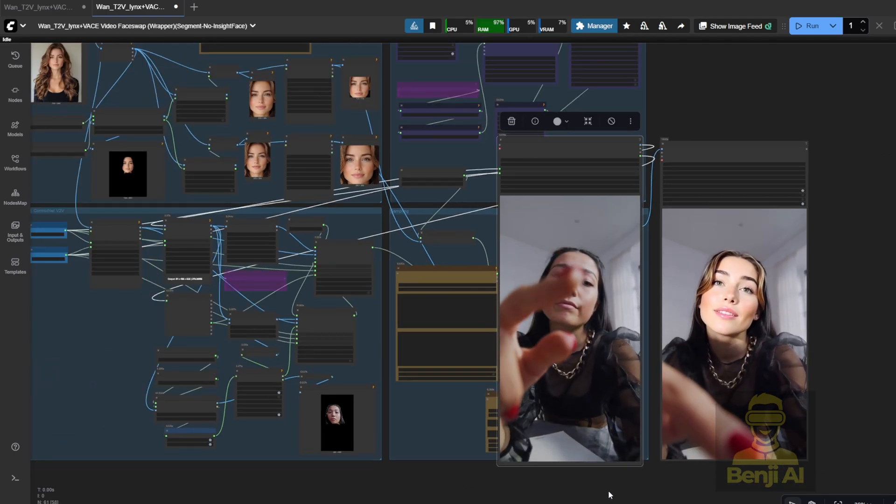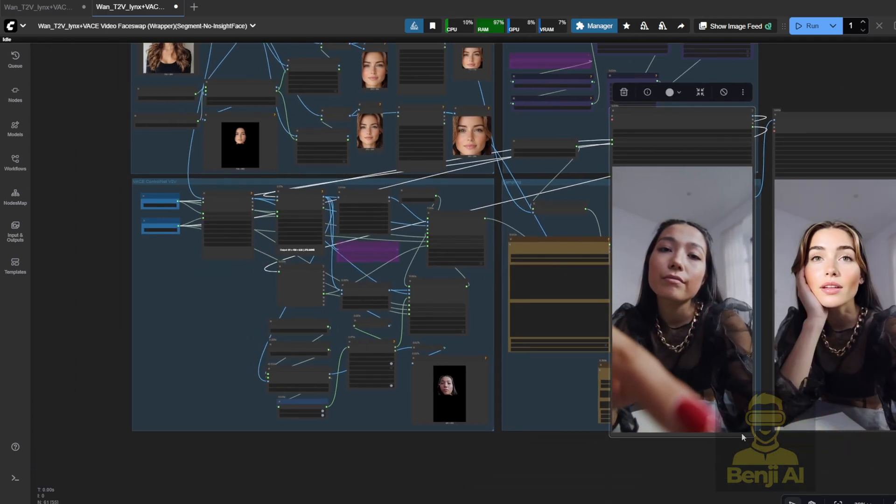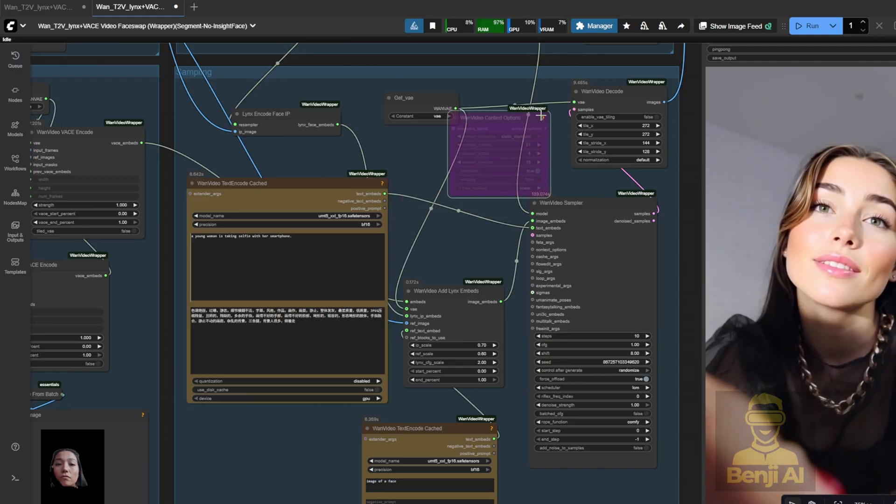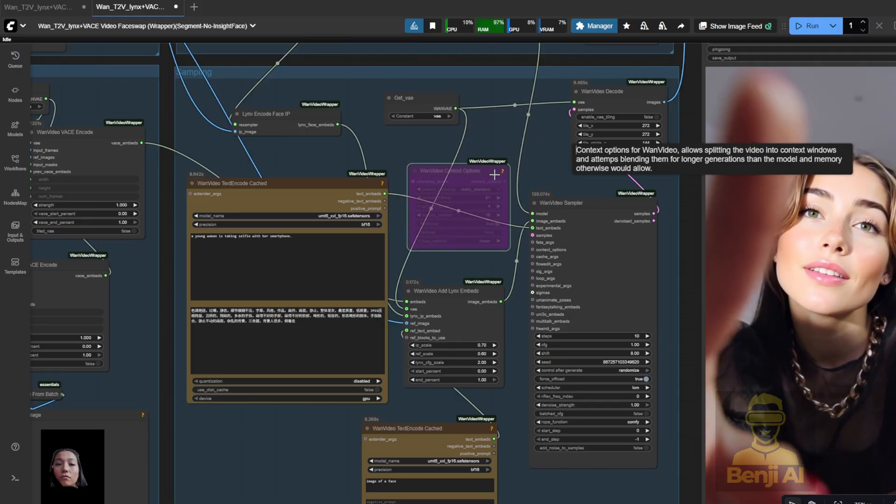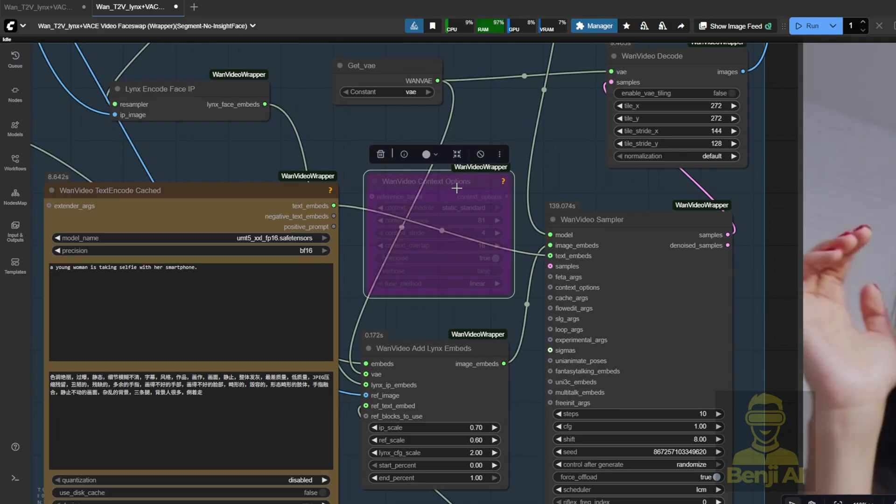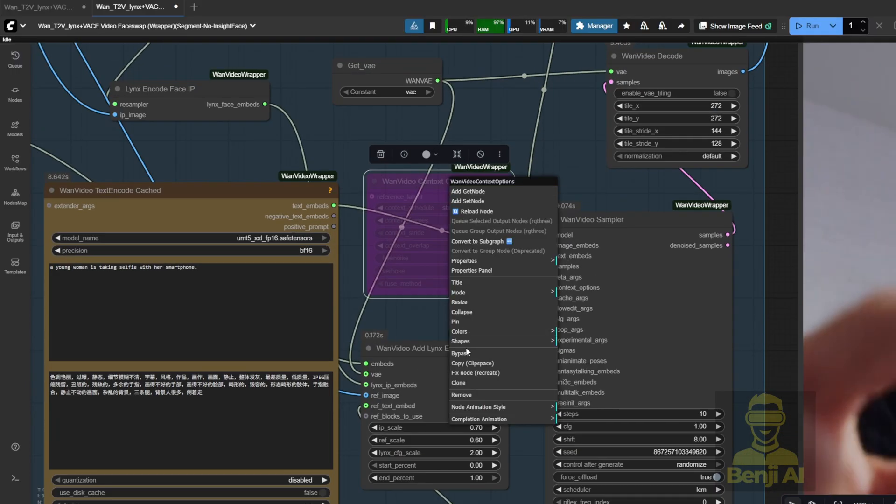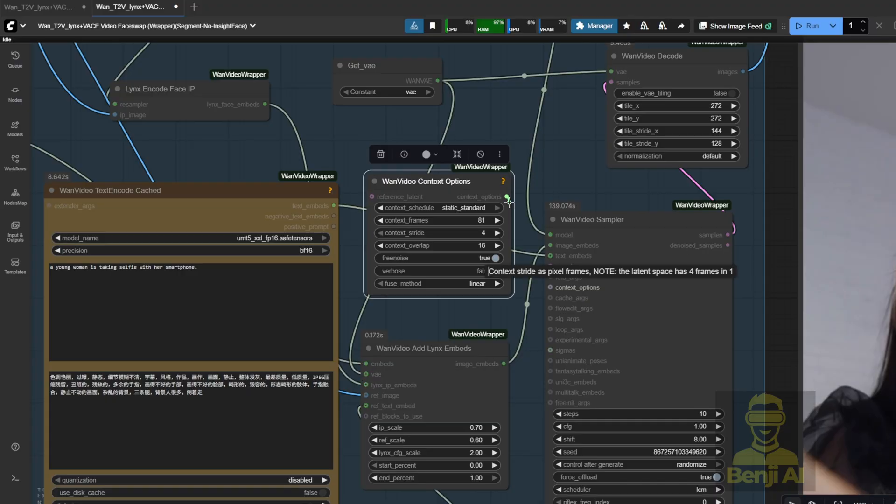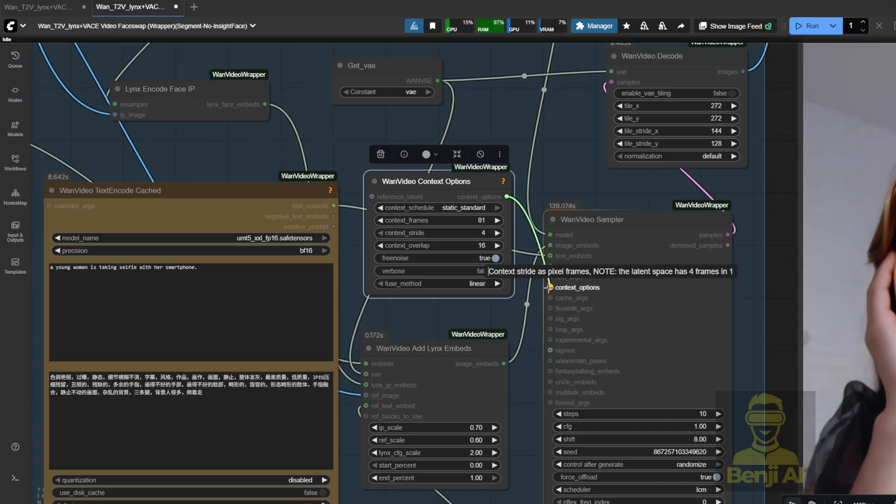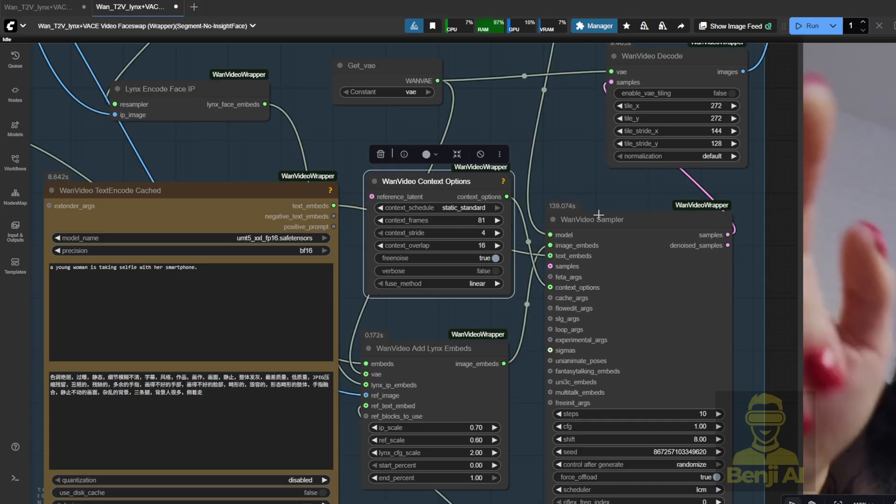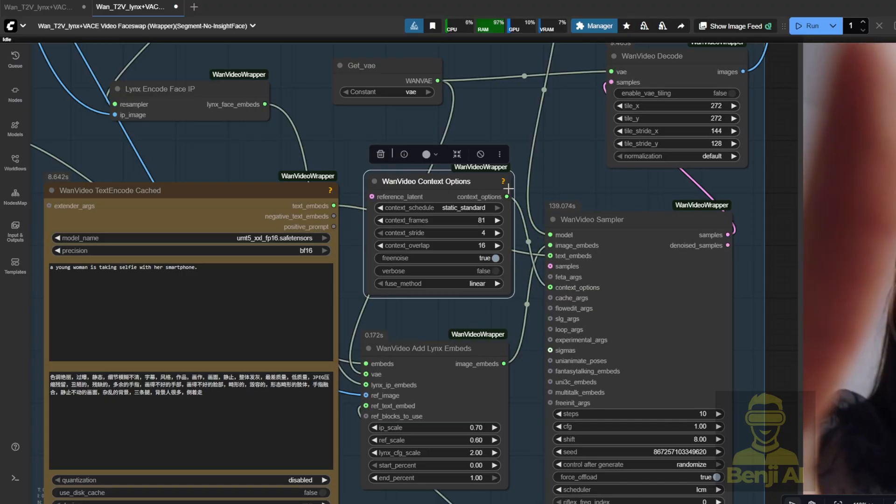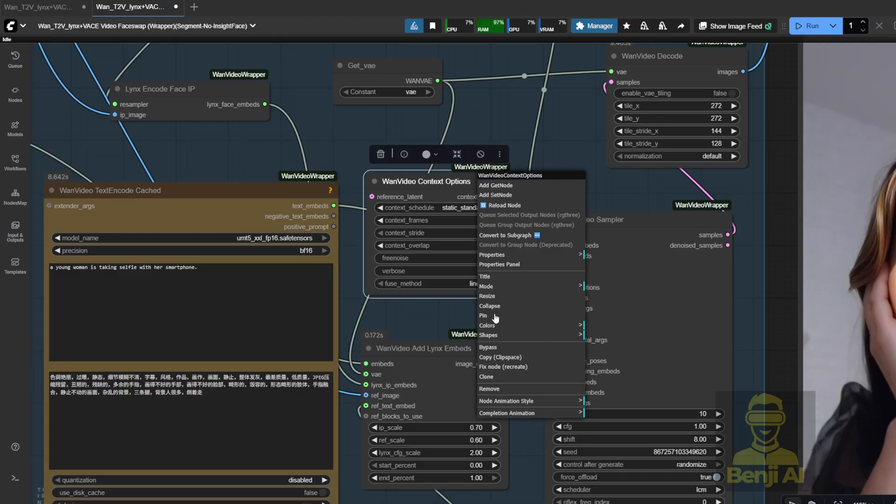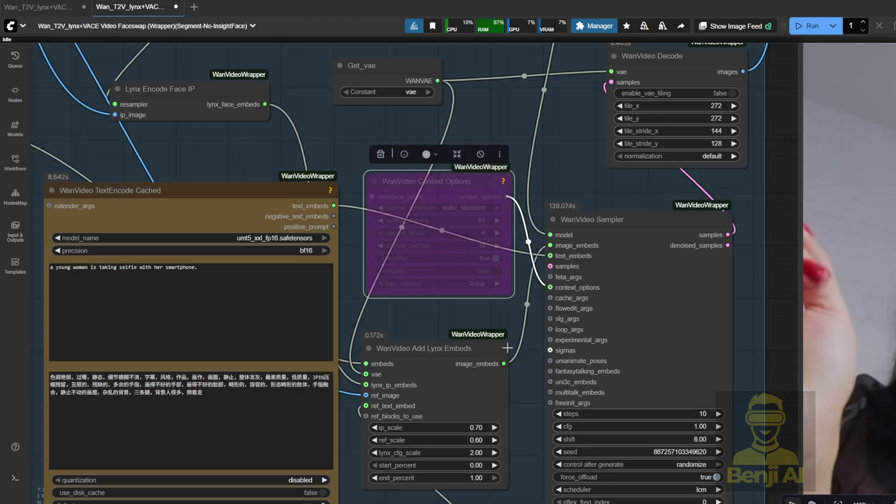Now, something worth mentioning about the sampling. If you want to generate longer videos, one option is to use the context option here, and connect this node to the sampler. But if you run it for a long video, the style consistency might drift. For example, I tried generating an 8 second video.